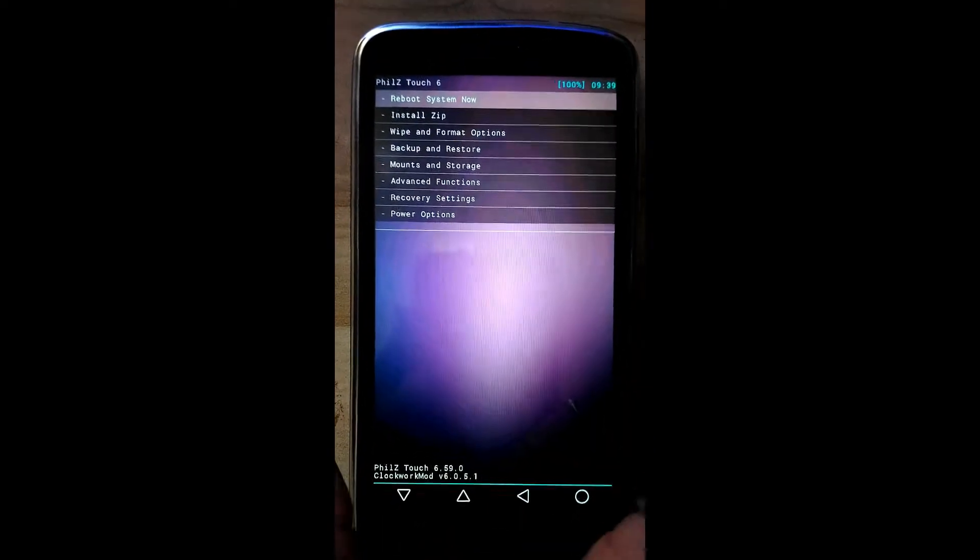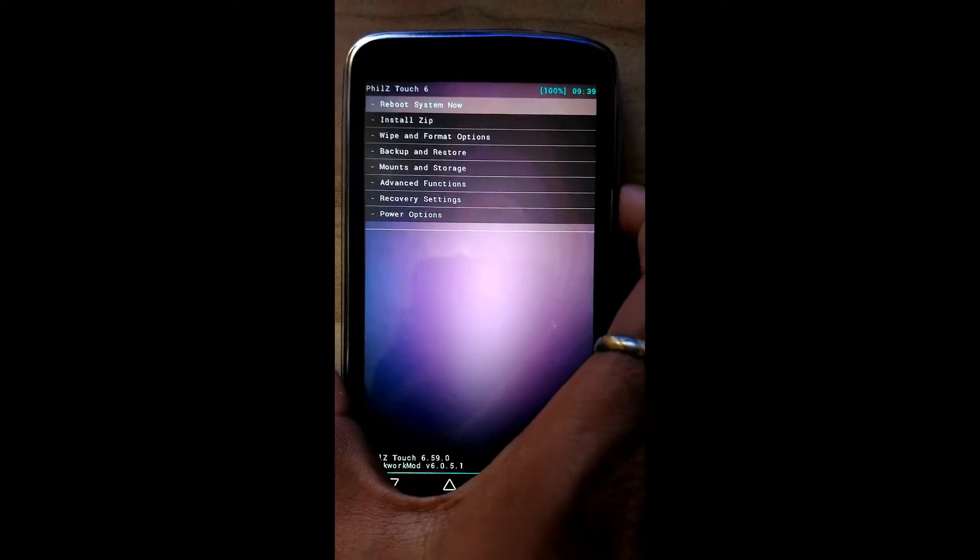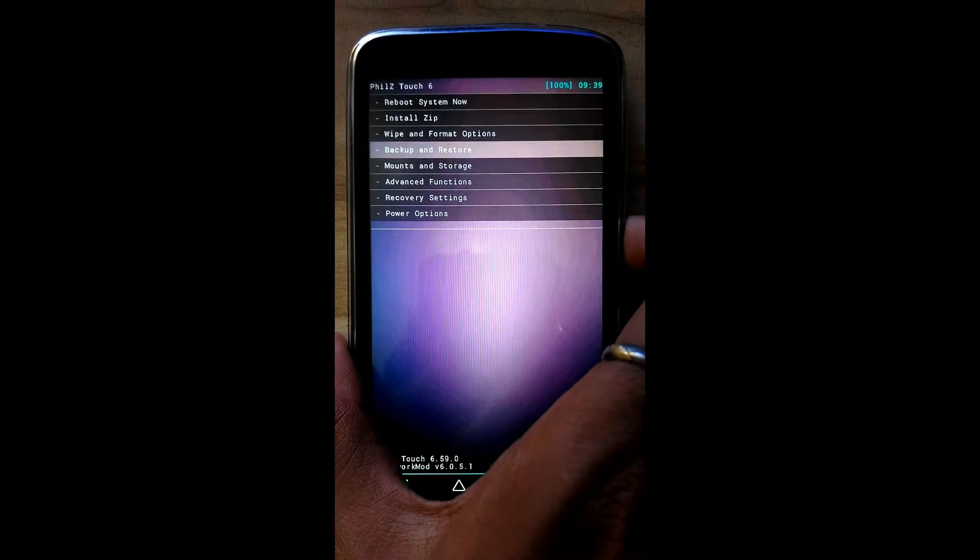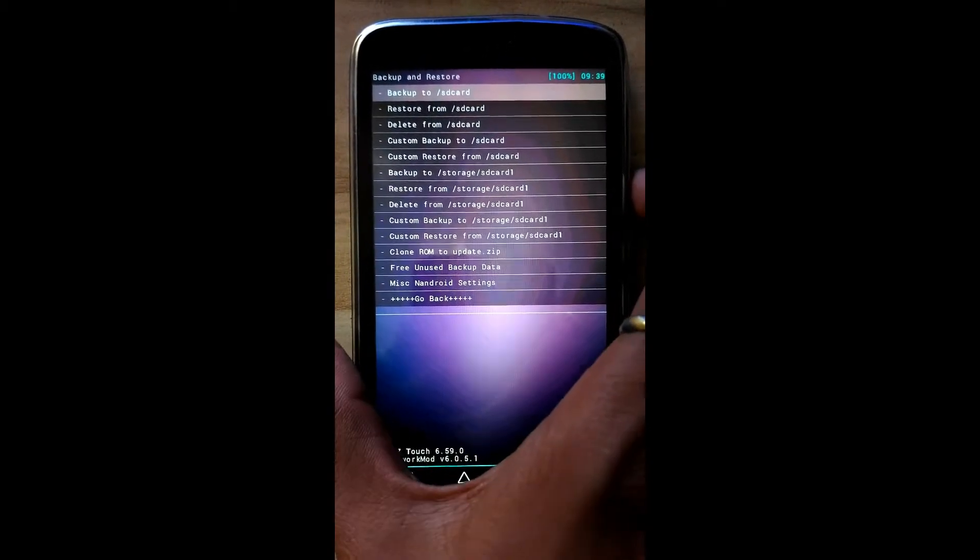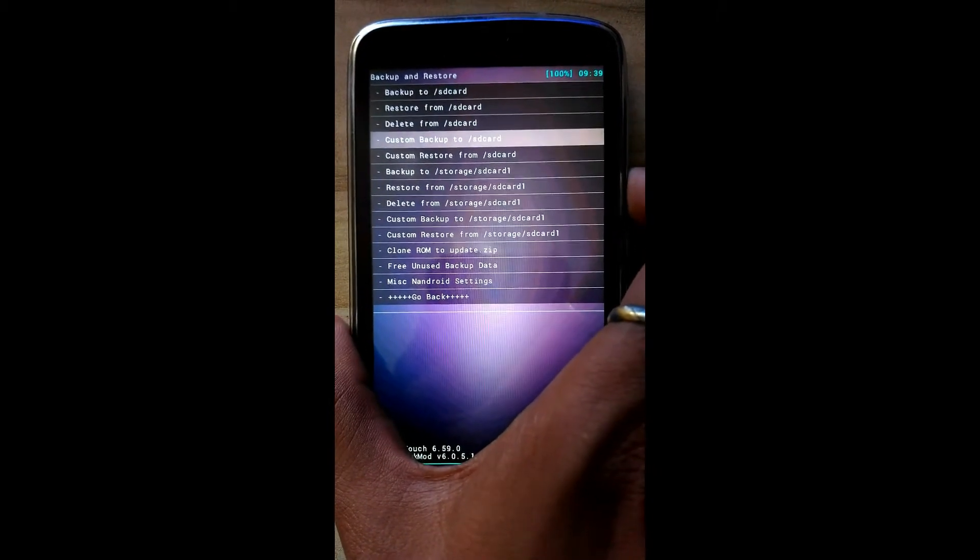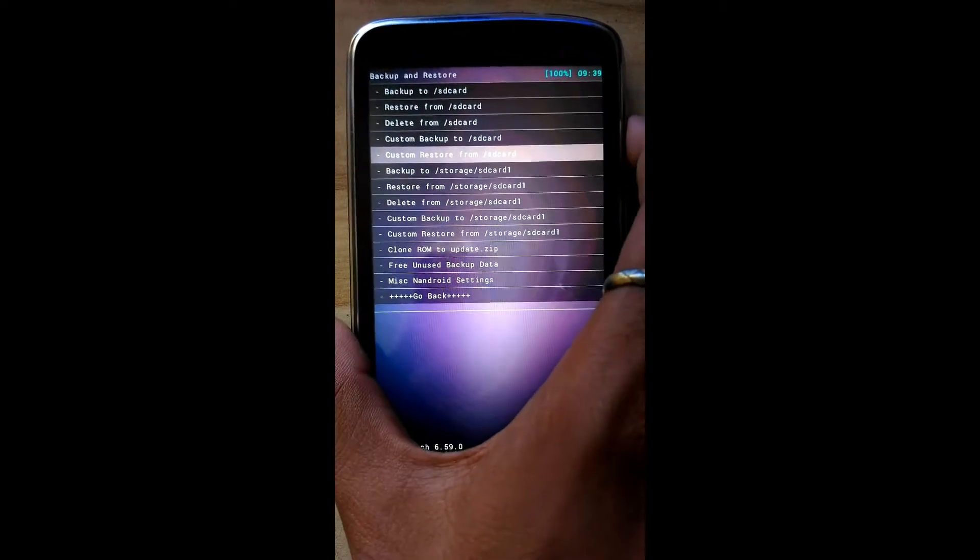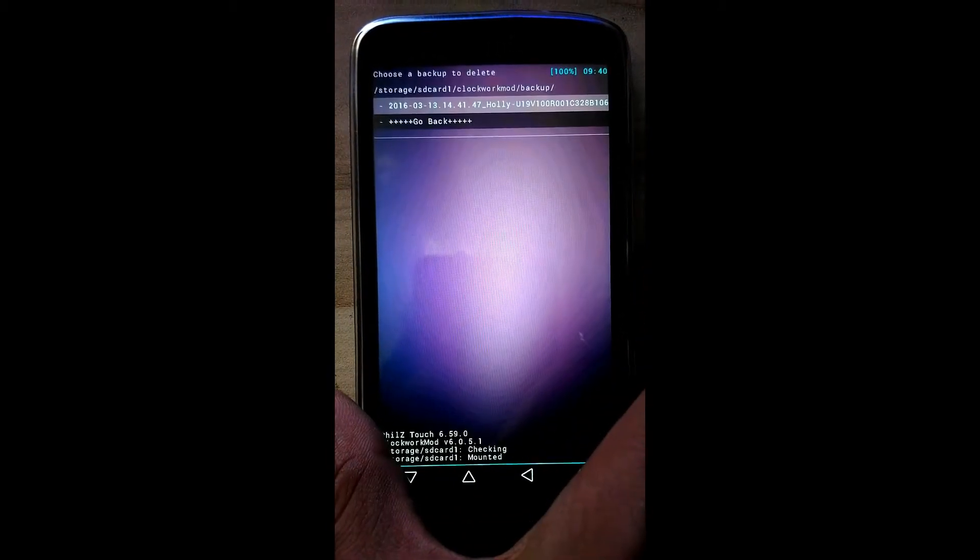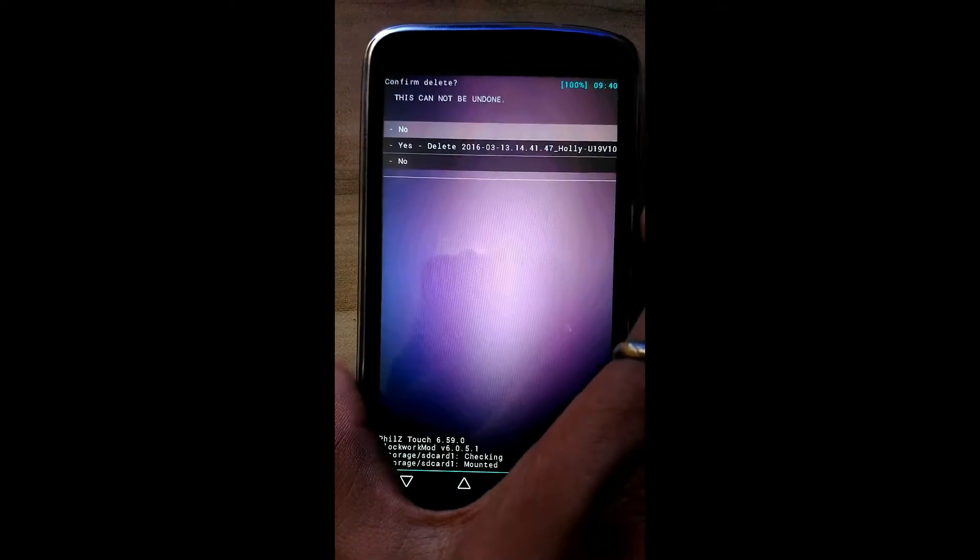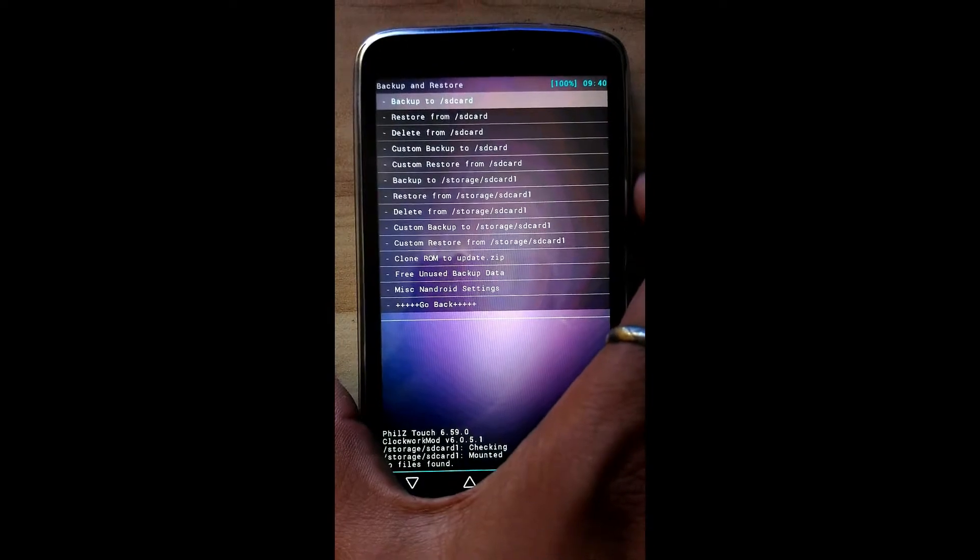Okay, here we enter into recovery mode. Now first we will take a backup of current ROM. If any problem occurs while installing new ROM, we can easily restore back to previous ROM. First we will delete the old backup and we will create a fresh backup.